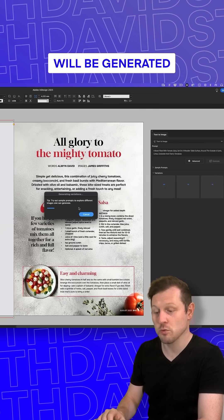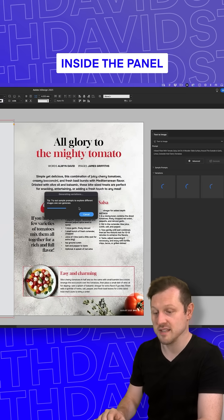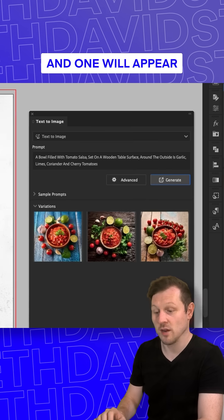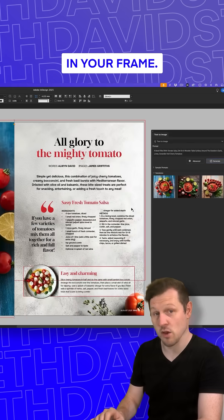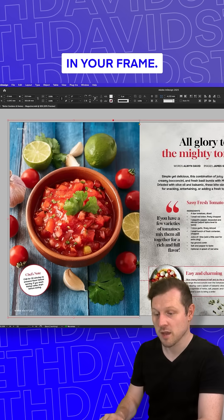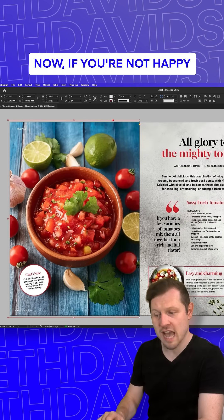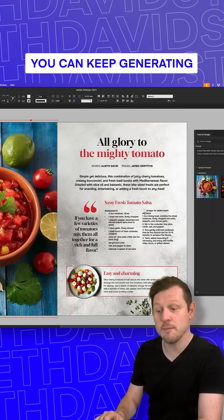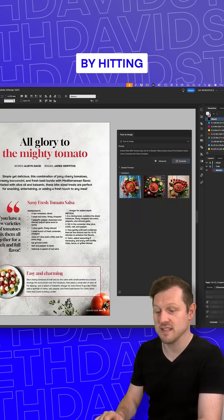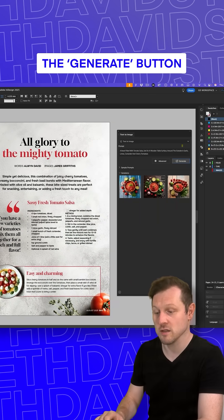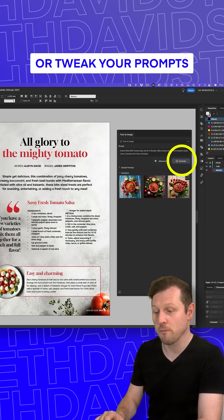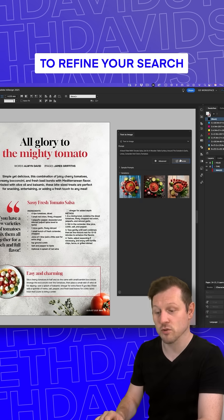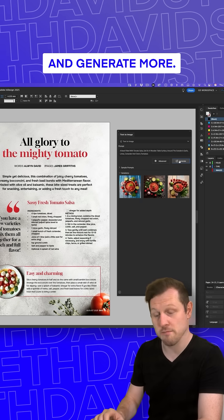Upon clicking, images will be generated inside the panel and one will appear in your frame. If you're not happy with your initial result, you can keep generating by hitting the Generate button or tweak your prompts to refine your search and generate more.